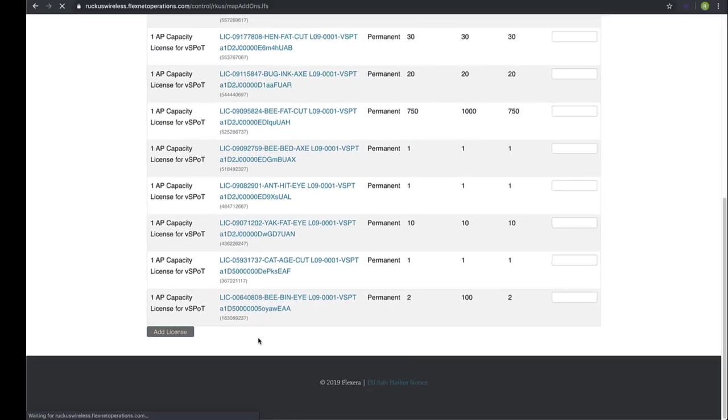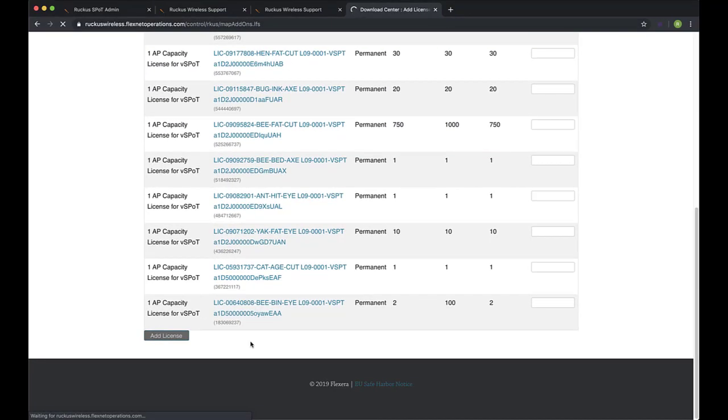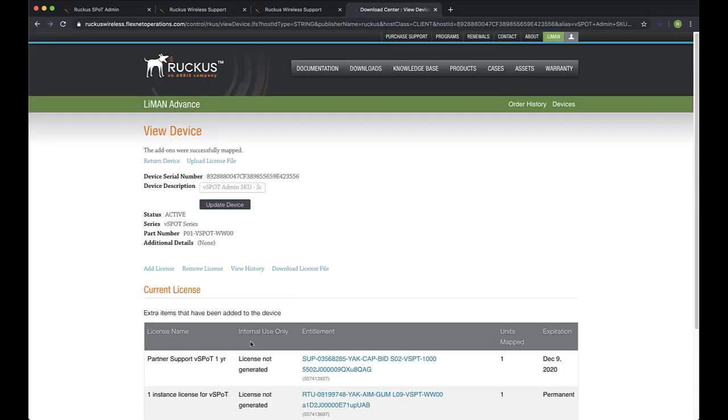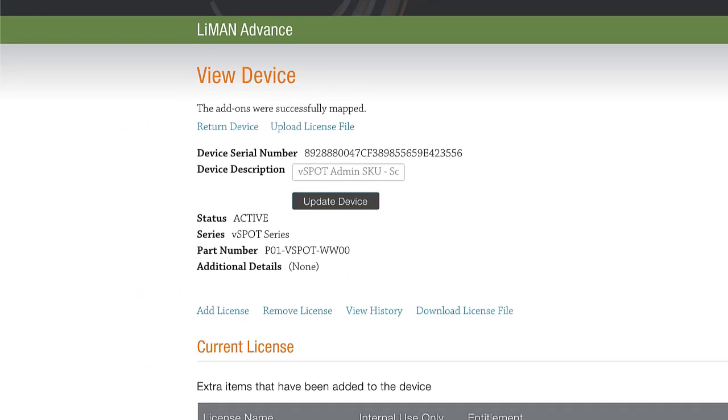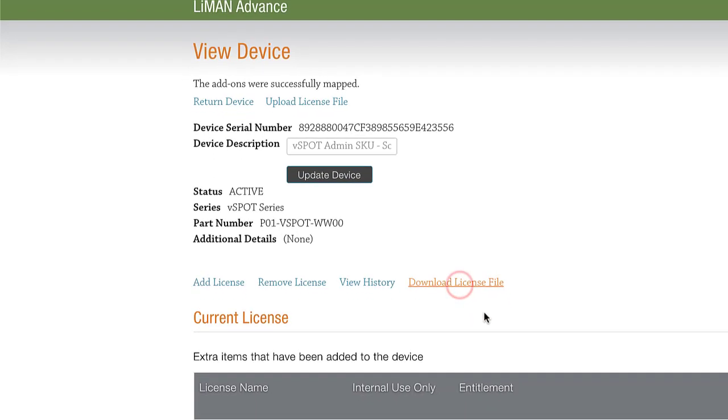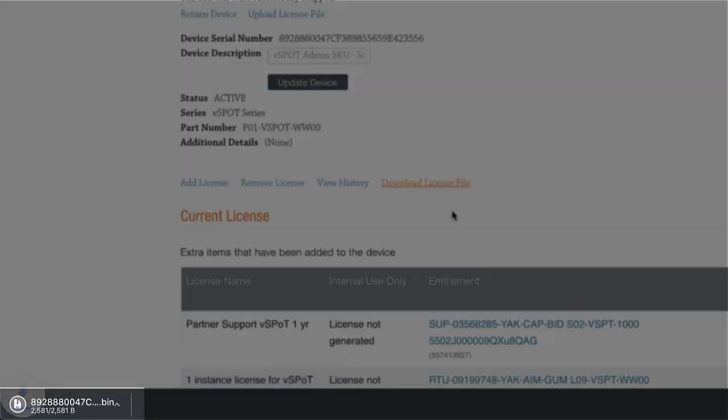Similar to SCI, vSpot does not have a sync option. In other words, we can't synchronize our licenses from Lyman to vSpot. That means we'll have to download it and manually add it. This is good to know in case we need to travel to the site to add the license. We'll be prepared by having it downloaded prior to arriving. Now, I'll click on Download License File, and it downloads the file to my browser's Downloads folder.